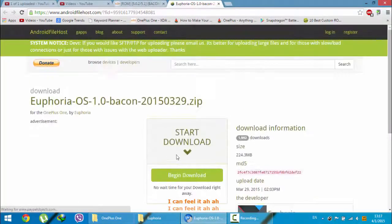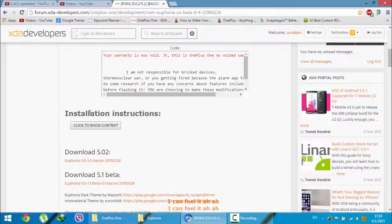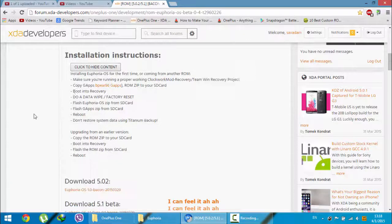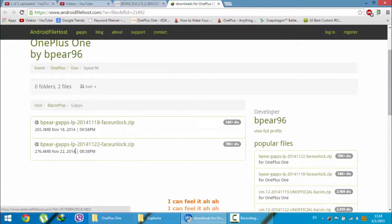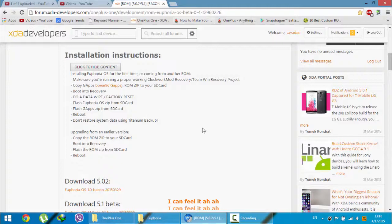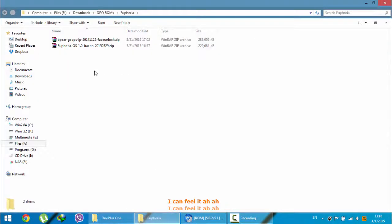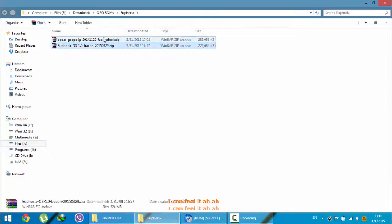First download the ROM from this link. Next you can see the installation instructions here — click to show the content. Download the Gapps as well. There are two Gapps options; download the latest one, which was uploaded on November 2. These two files are necessary, and you can see I have downloaded both the ROM file and the Gapps file.